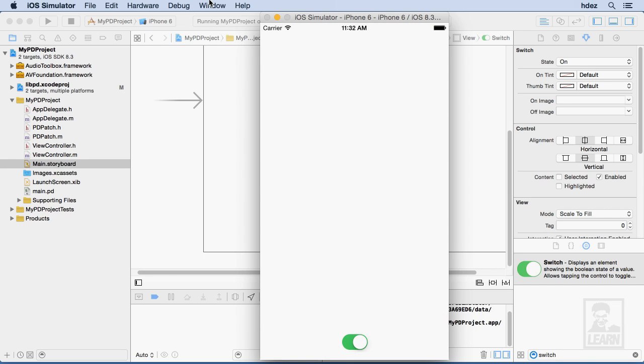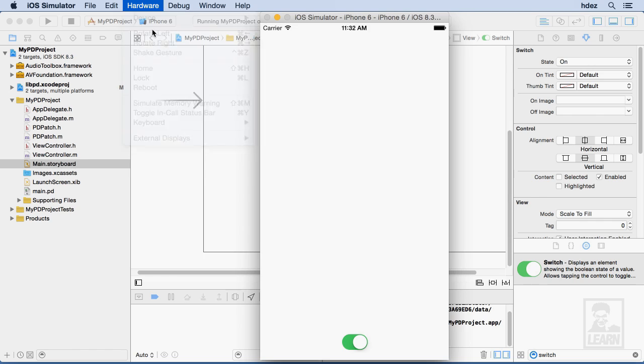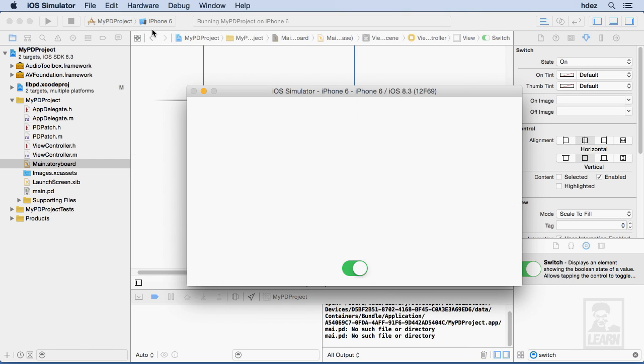And within the simulator, you can actually rotate the device, so hardware, rotate left, and when we rotate it, you see it's still in the center.